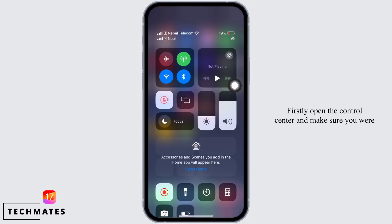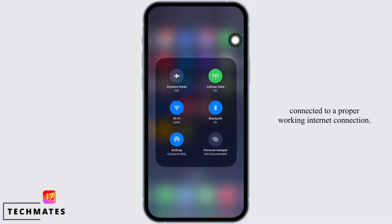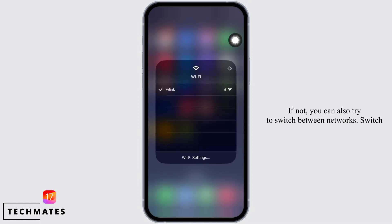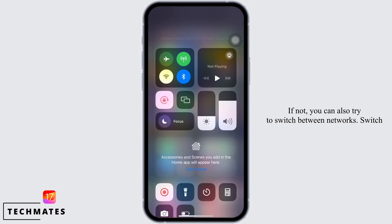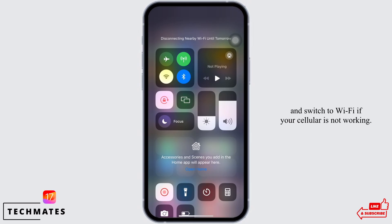Make sure you are connected to a proper working internet connection. If not, you can also try to switch between networks. Switch to cellular if your Wi-Fi is not working, and switch to Wi-Fi if your cellular is not working.